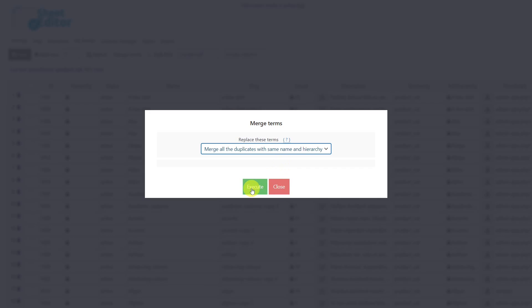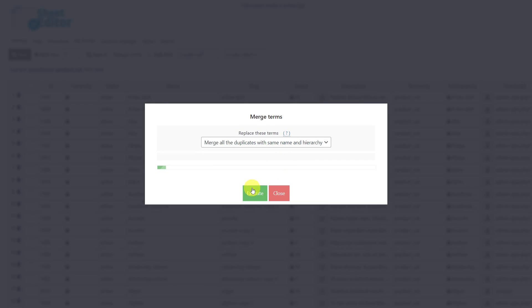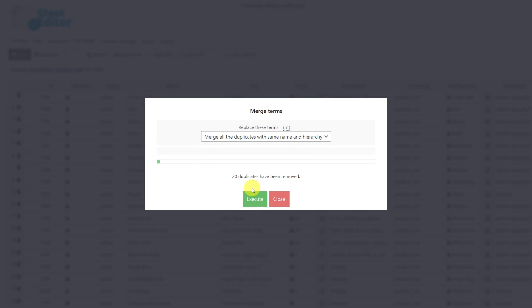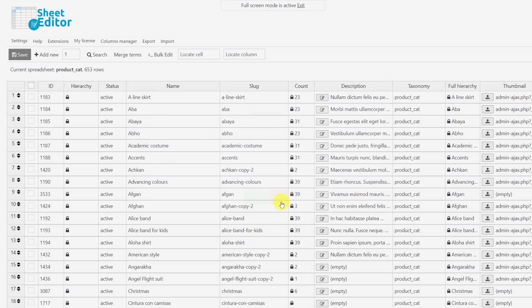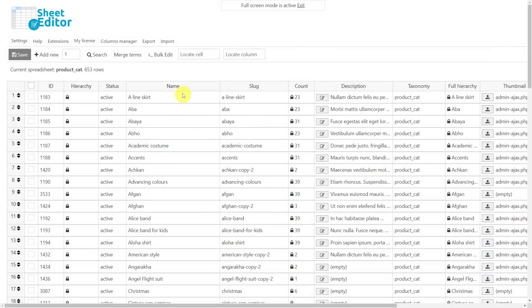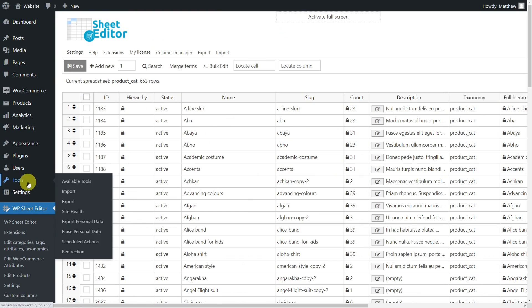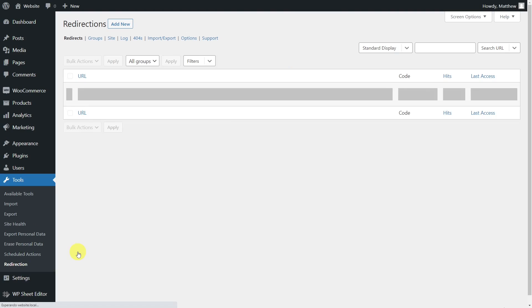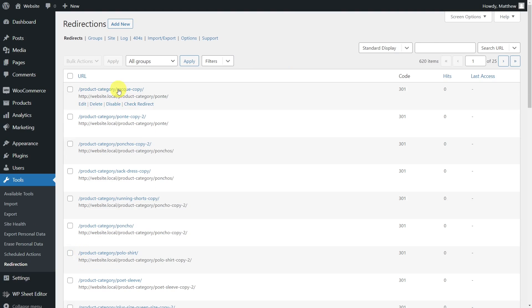Finally, execute. After you execute, the plugin will delete all the duplicate categories and assign the products to the one that remains. And as you can see here, the redirects were created automatically by the Redirection plugin.